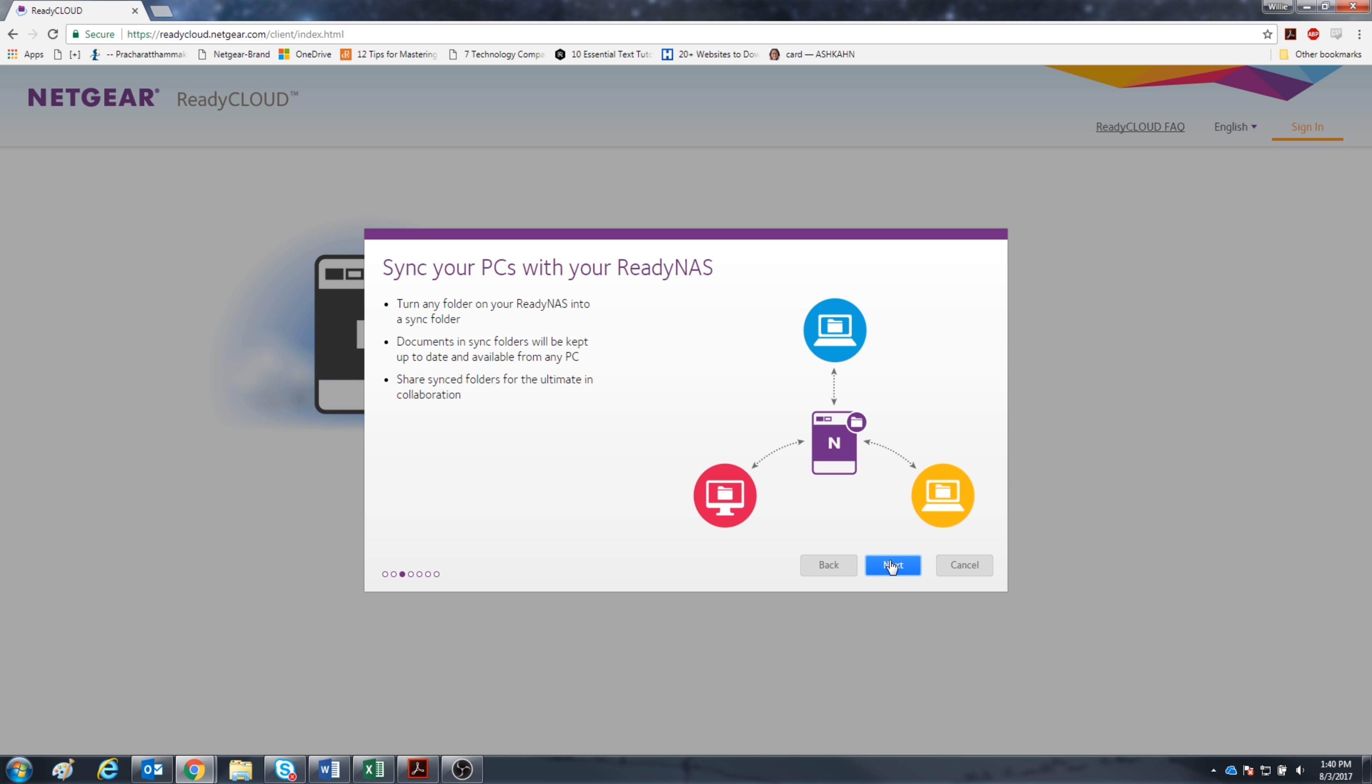Sync PCs with ReadyNAS so if someone adds a file to the sync folder in the ReadyNAS, all other PCs can access the file. This is the ultimate collaboration tool.